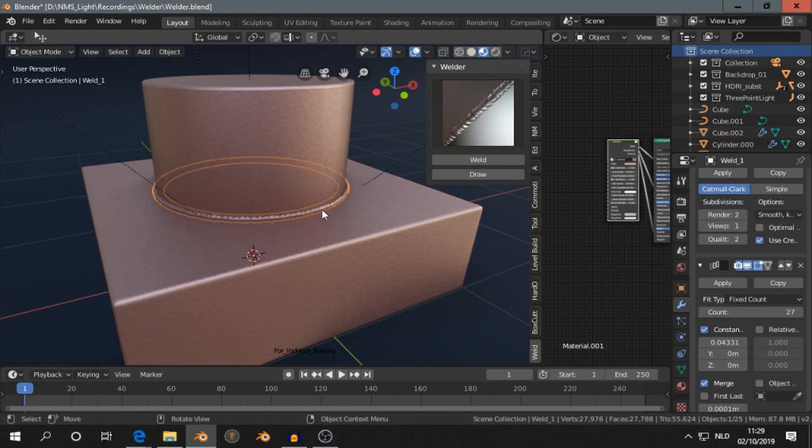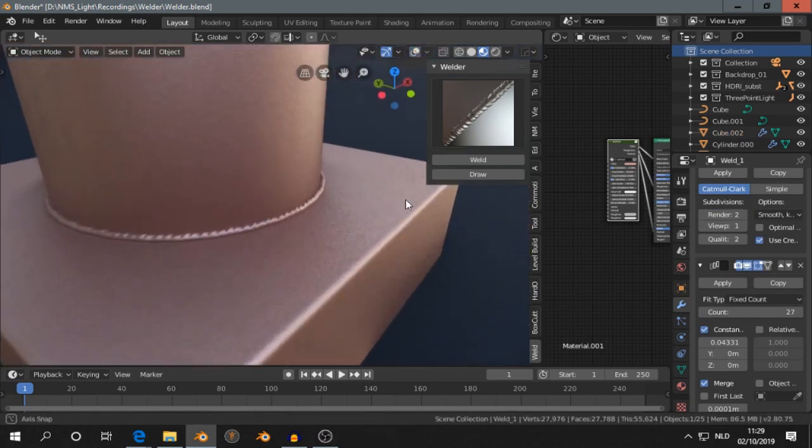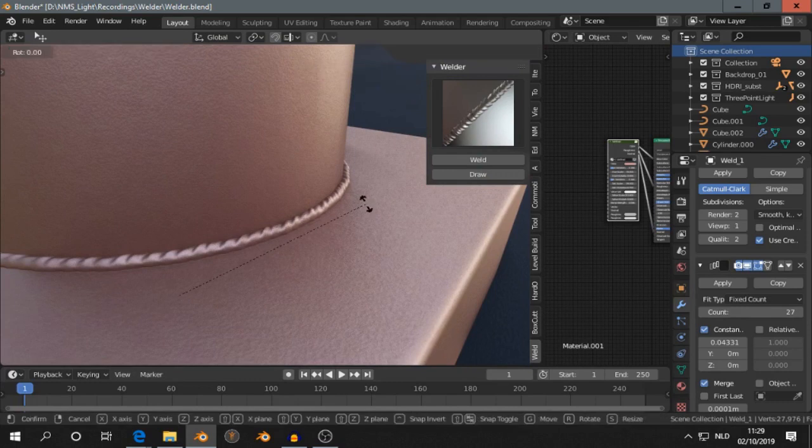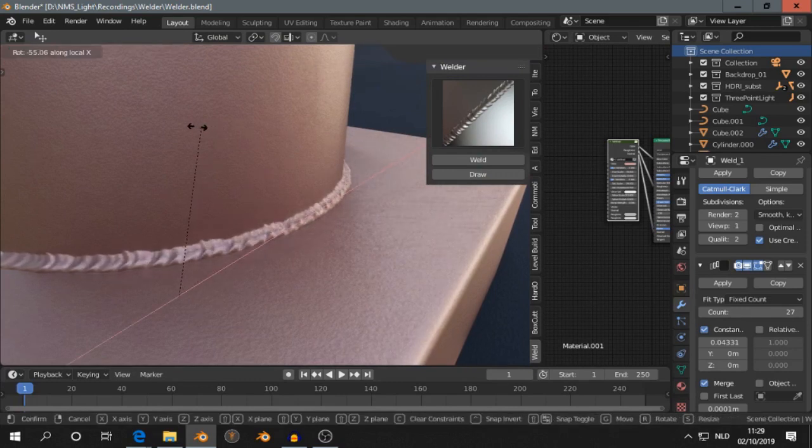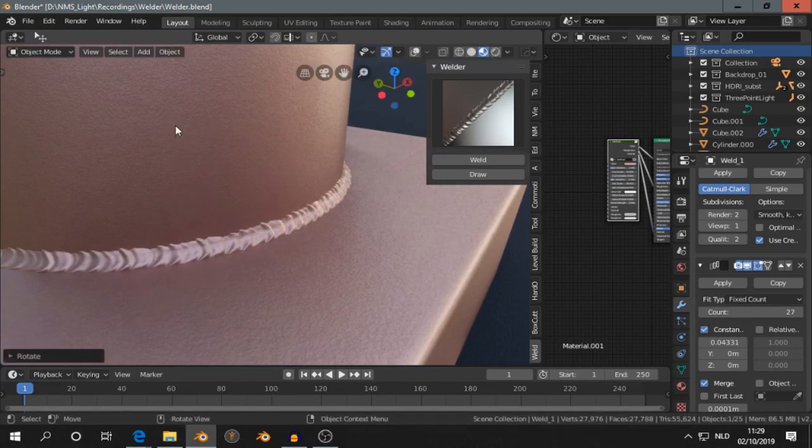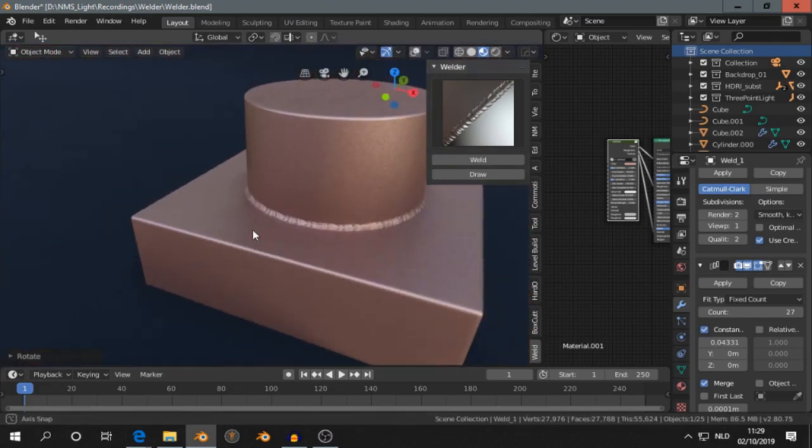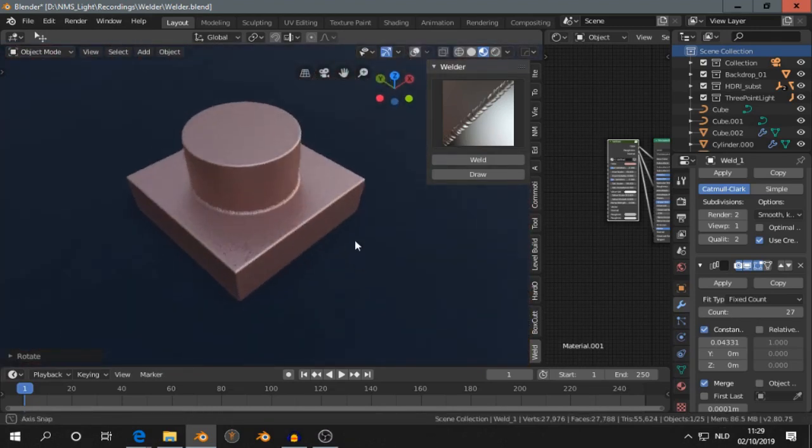Now I select the weld. I like to turn this off. If I press now Rxx, then I can rotate the weld. So that looks pretty nice.